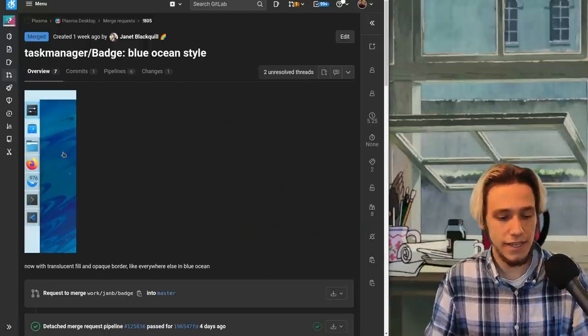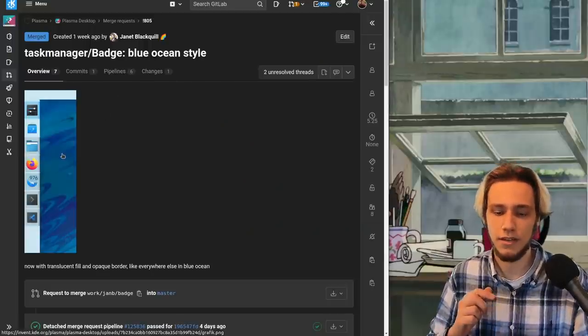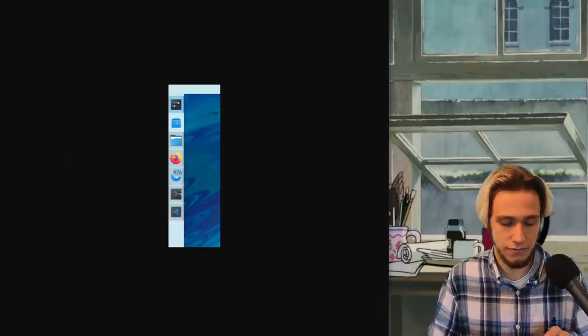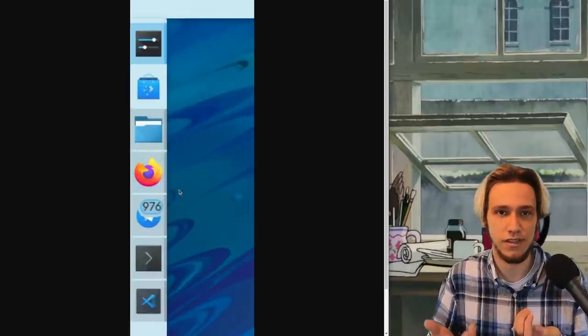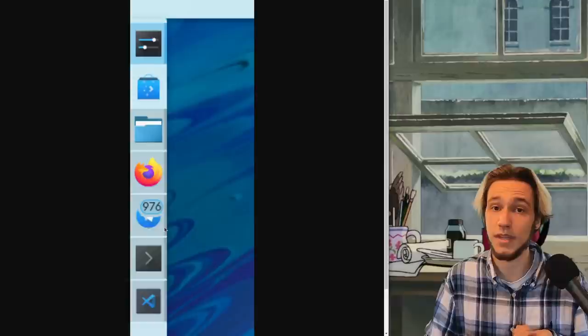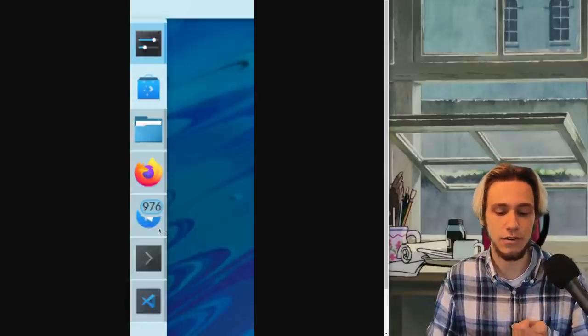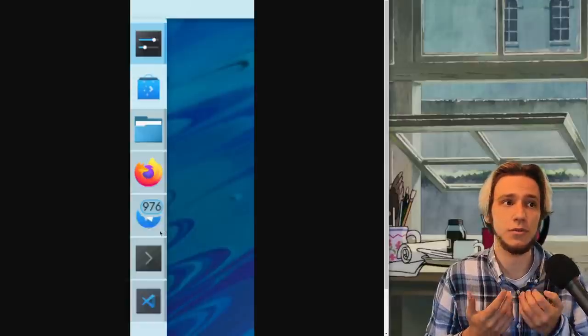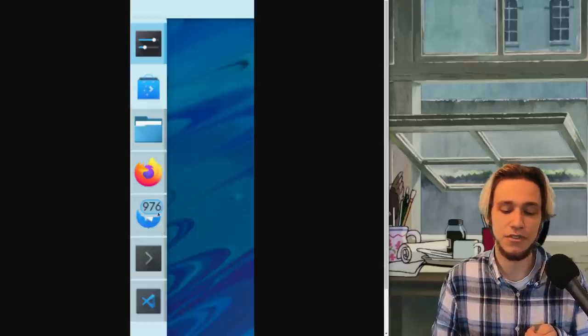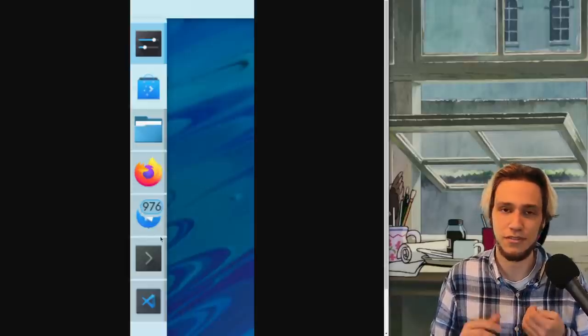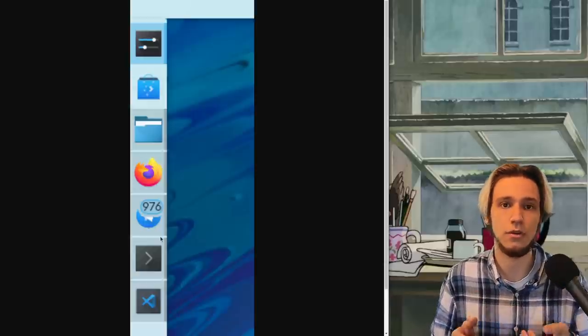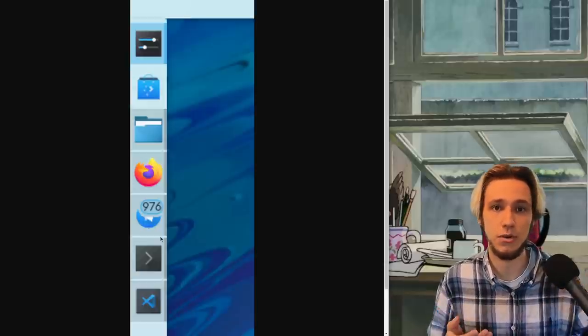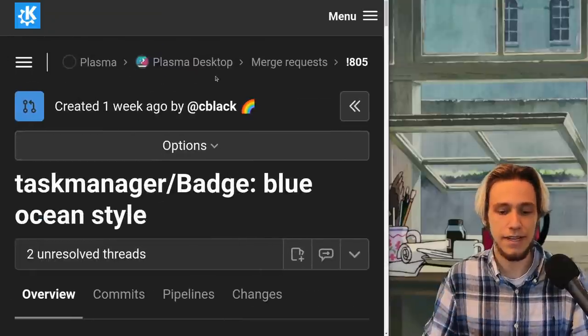In this case, you know how applications in the task manager can show you the number of notifications they have, as an example telegram desktop does this. Well now the actual icon will be a bit prettier because the notification number will be a bit prettier because it will actually follow the new breeze blue ocean style that we've developed.